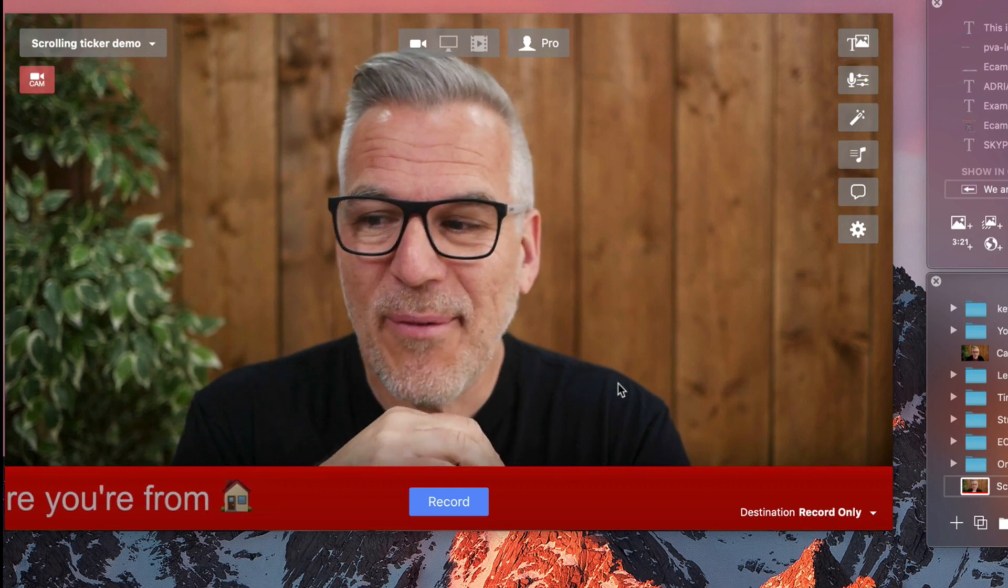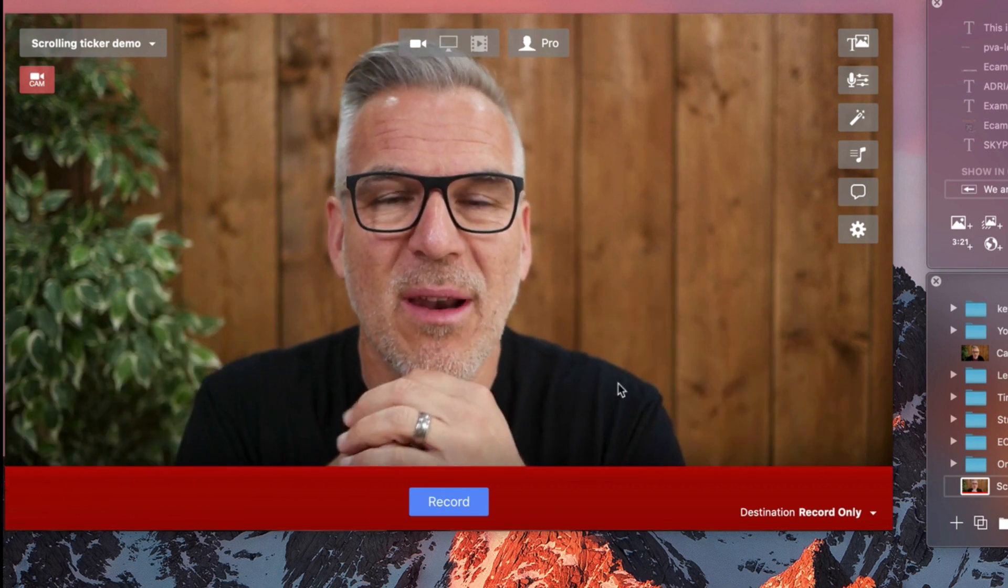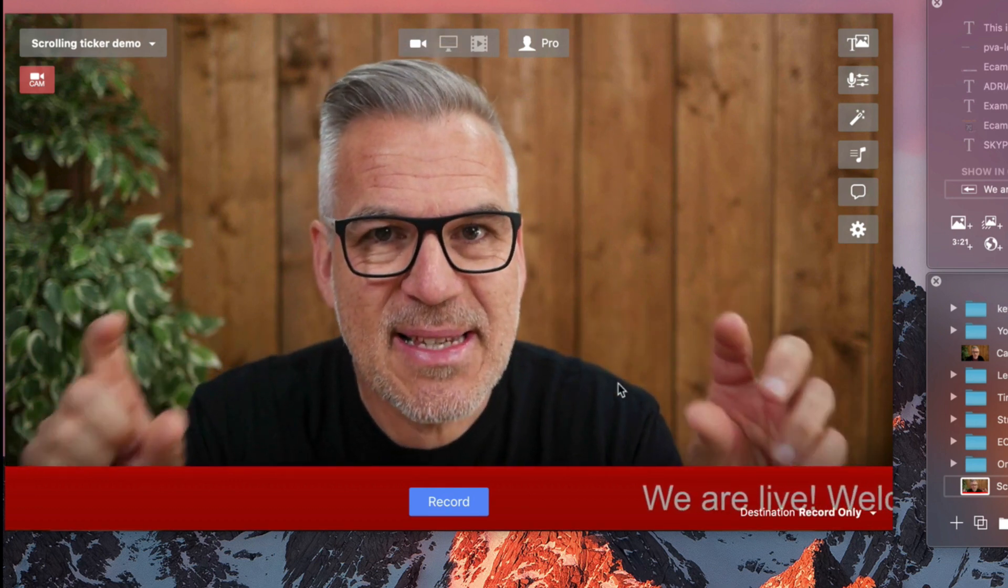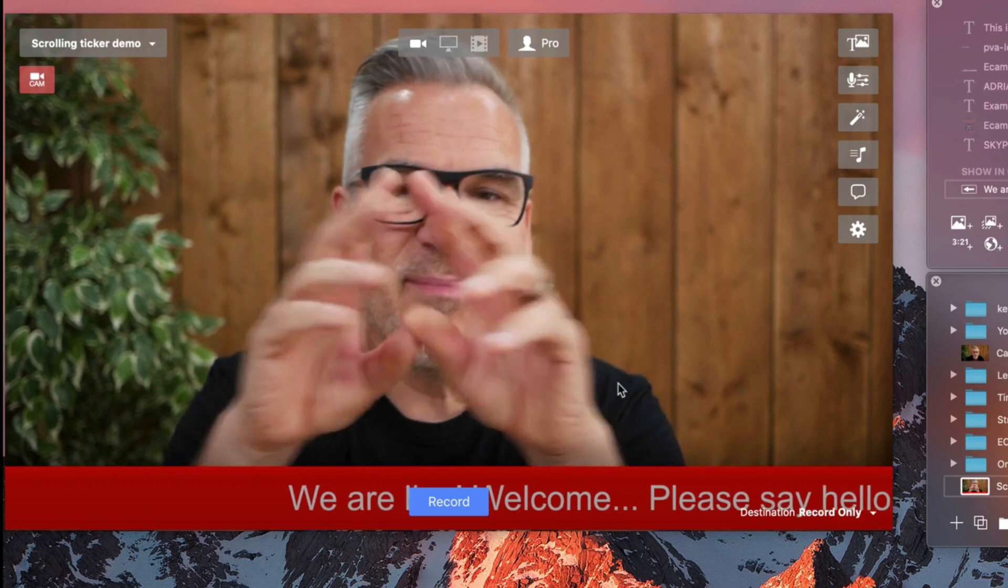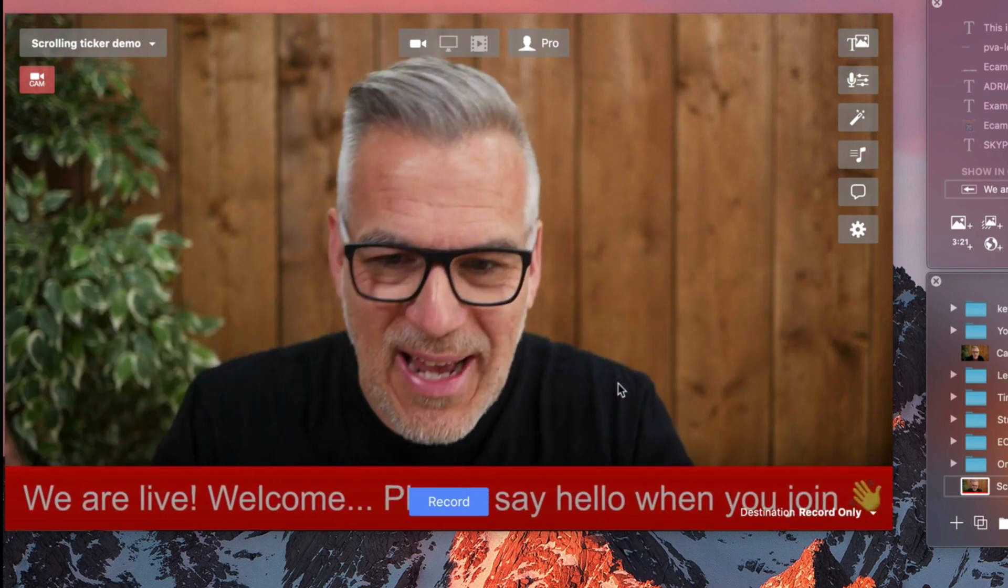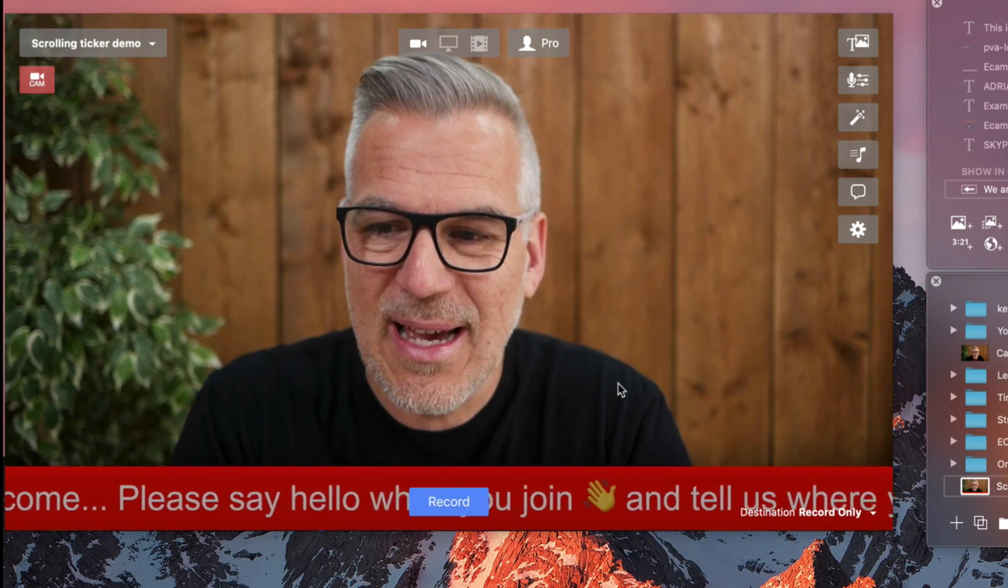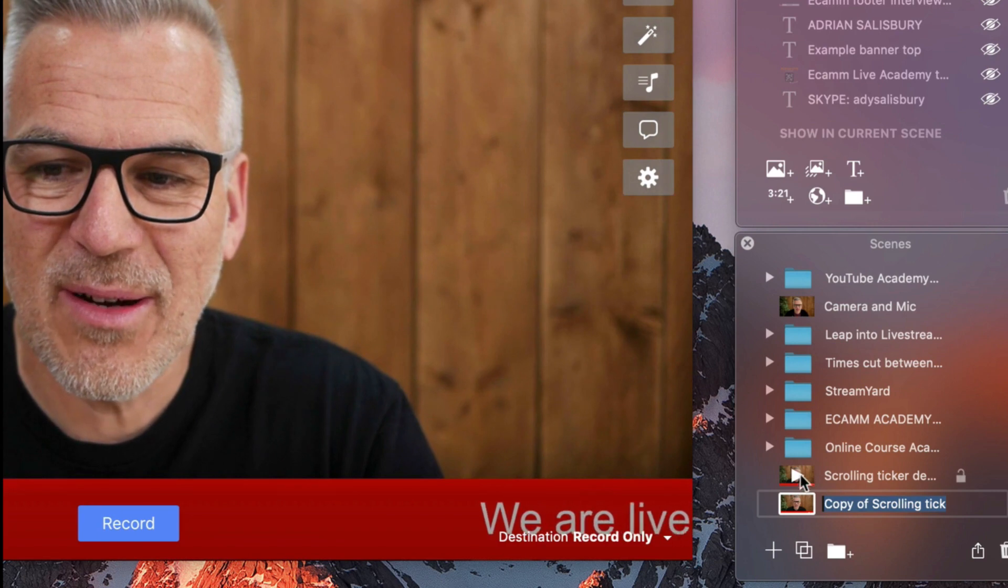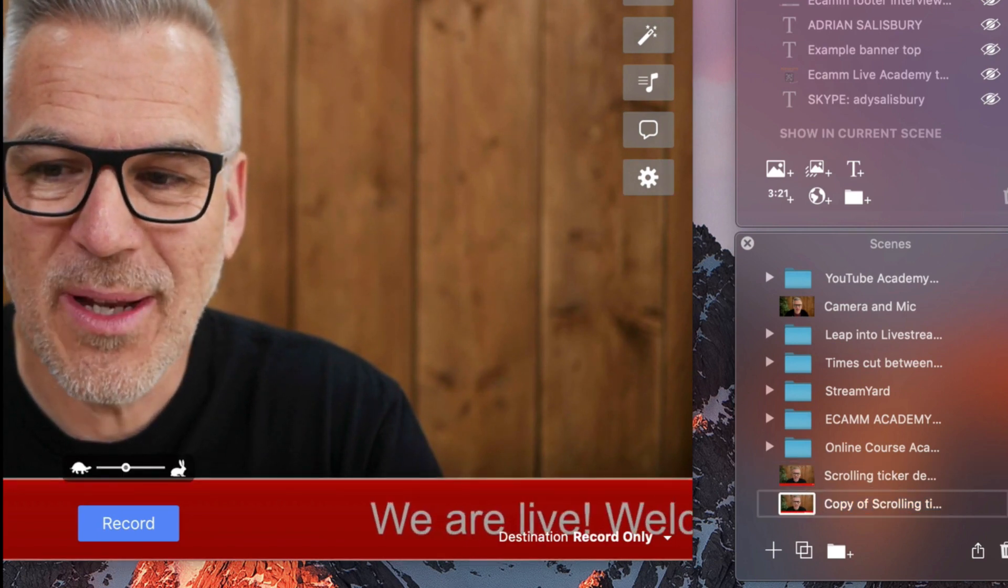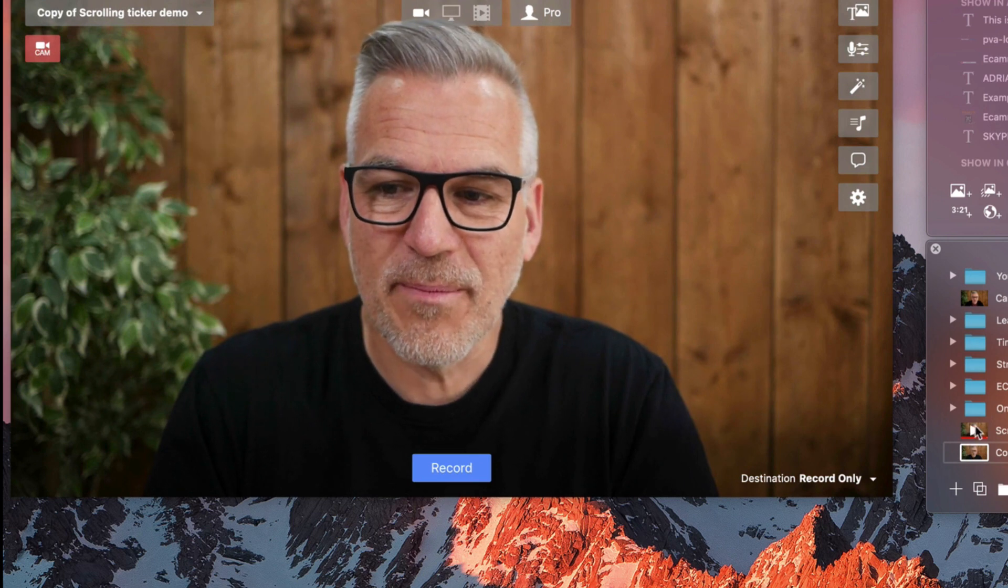What about maybe if, when you're doing a webinar and you wanted to just have this scrolling along saying, 10 spaces only at this price or something or other, the doors are going to close in an hour or something like that. You can have this sort of announcement going across the bottom of the screen here. So, what I would do is hit down here and clone this scene. So, I've now got two identical scenes. But in the second one, I want this ticker gone.